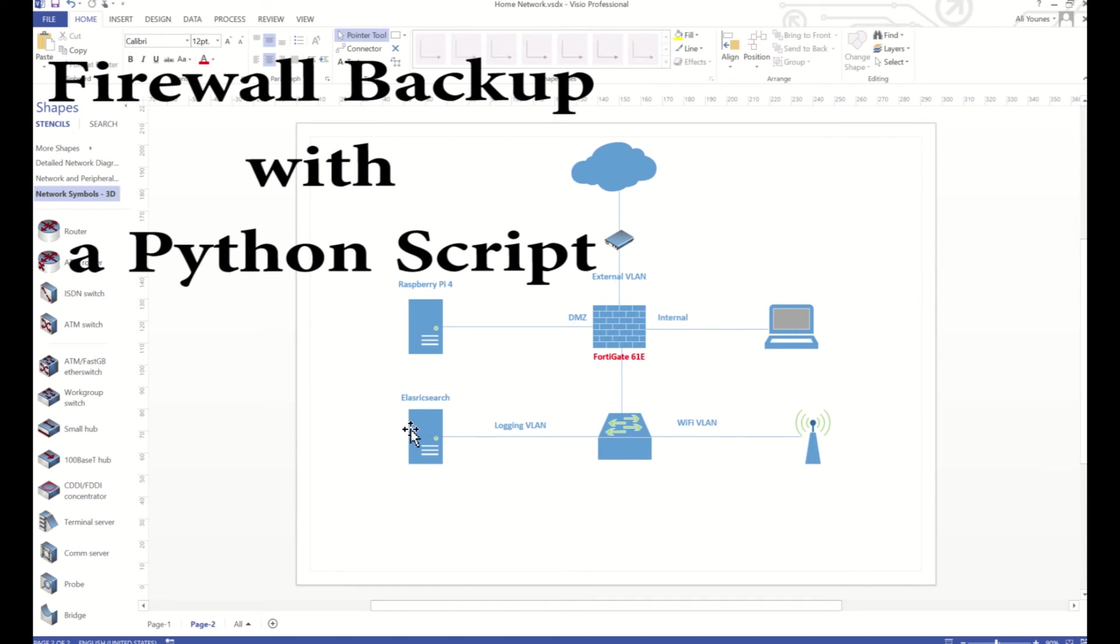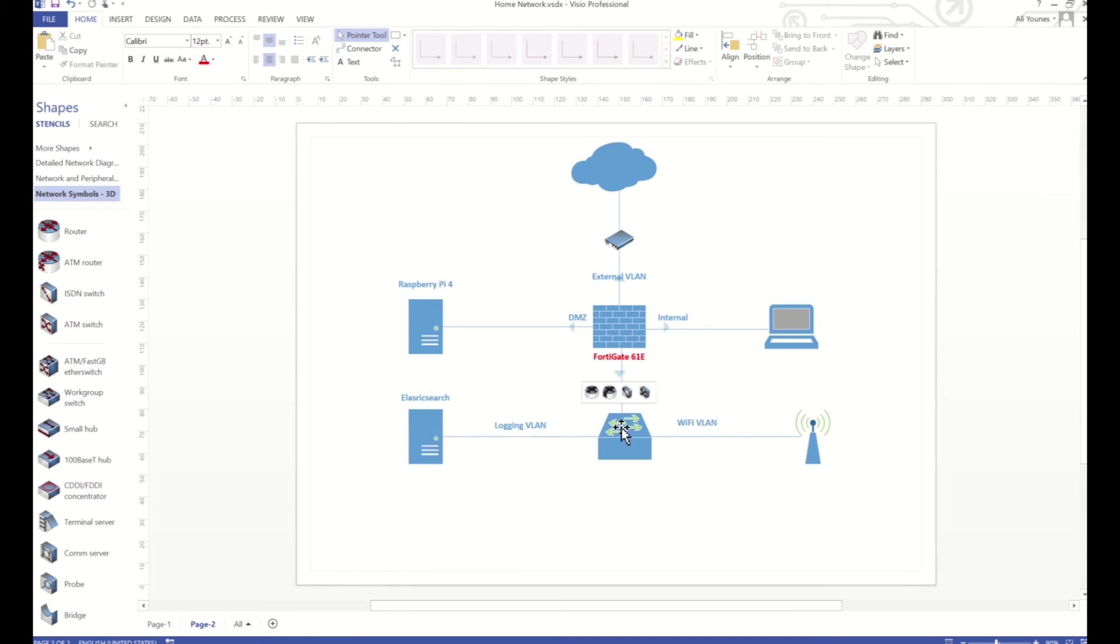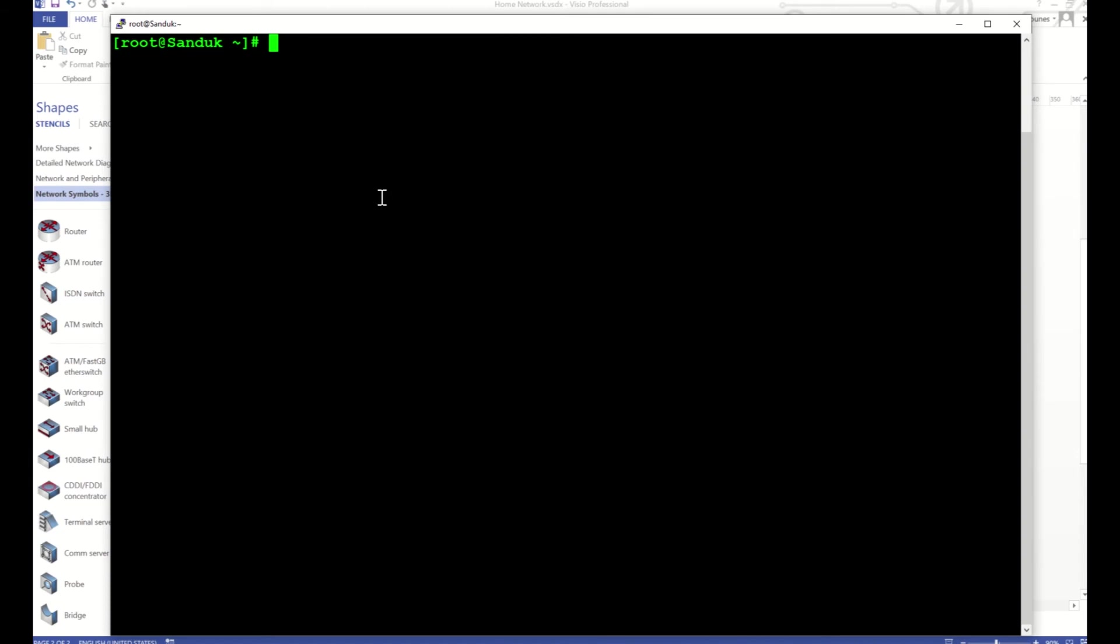Right here I have a Linux machine, it's running Elasticsearch, it's grabbing all the syslogs from my firewall. But I want to use this machine as well to save the configurations of my firewall through a Python script. So the Python script will sit here, it will SSH to the firewall, grab the configurations, and then it will save them back on a file on this machine.